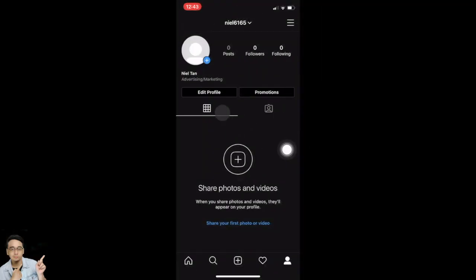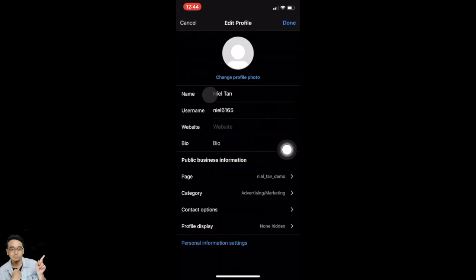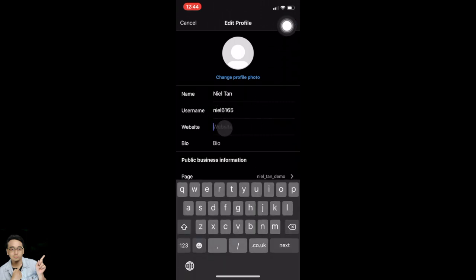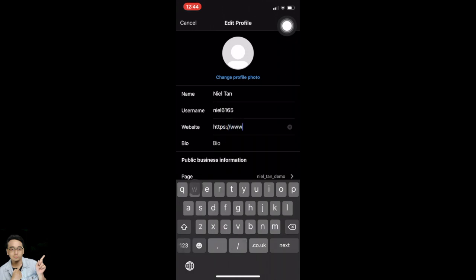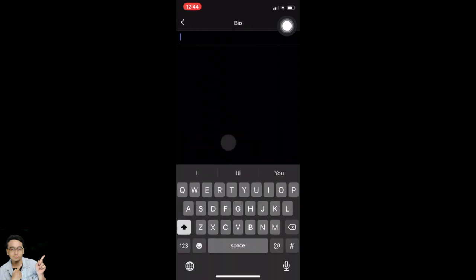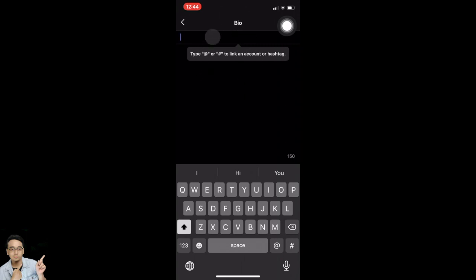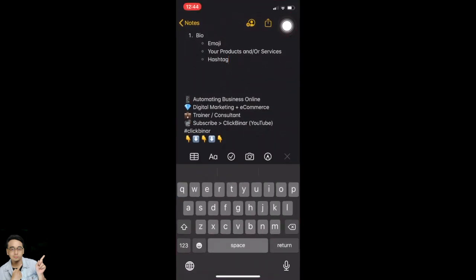Now the next step is to edit your profile. Tap on 'Edit profile.' You can change your name, your username, and put in a website. If you have a website, please add it; if not, you can put your Facebook page. I'm going to put in my website URL. Once that's done, go to the bio section and tap on bio.